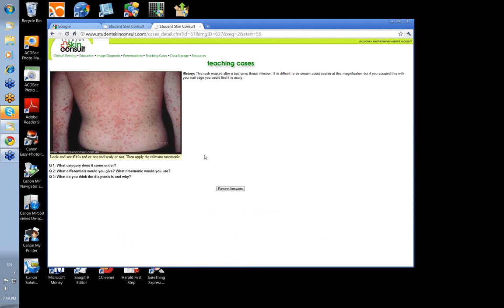Let's move on to the next one. This rash erupted after a bad strep throat. At this level it's difficult to know whether there are scales, but it is red and scaly. If you had scraped this with the edge of your nail, you would see that the lesions are scaly. So what's the mnemonic? It's a red scaly disorder — PM's PET.